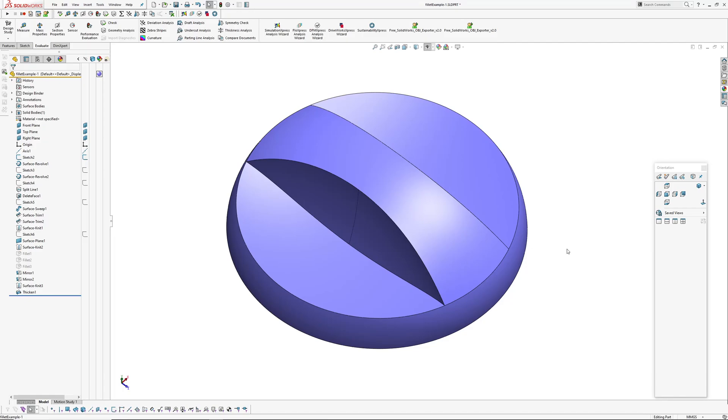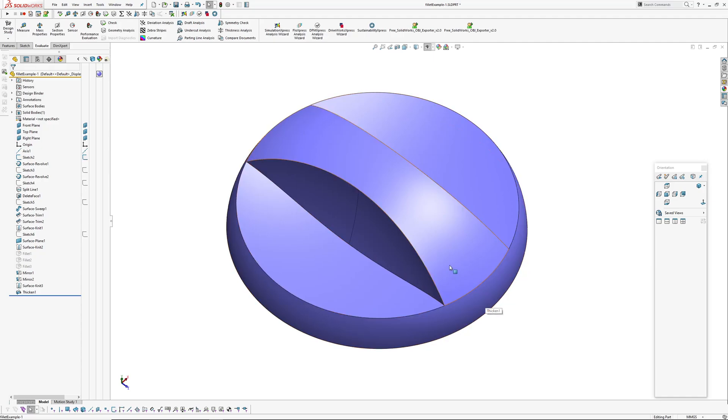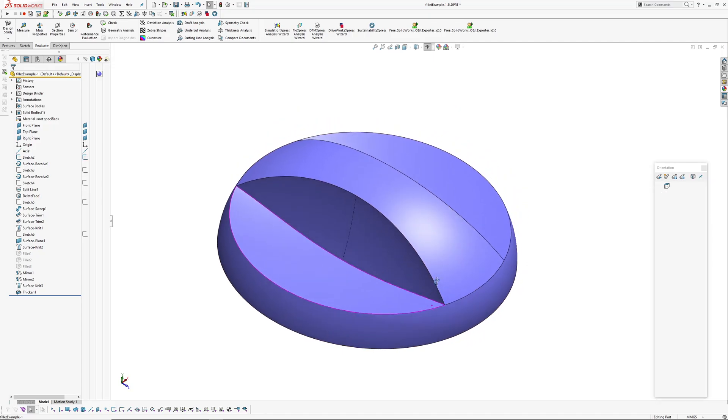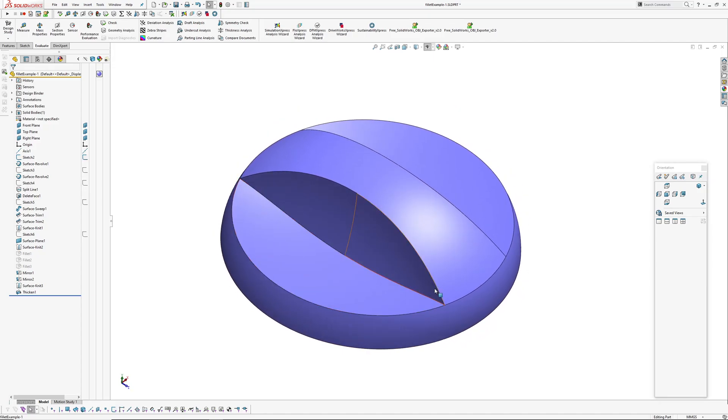I've got a video today on fillet order, looking at the order that fillets exist within the feature tree. The rule of thumb is that you have some draft features and then follow those by fillet features. But sometimes that can lead to undesirable forms, resultant forms, where you have edges converging or intersecting each other.